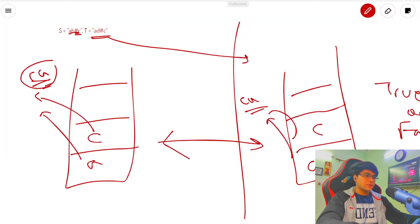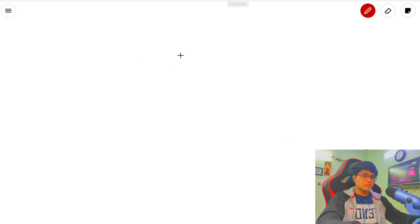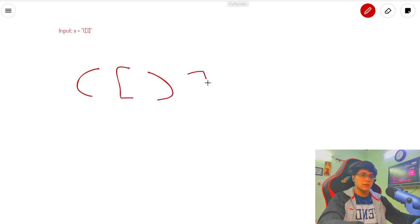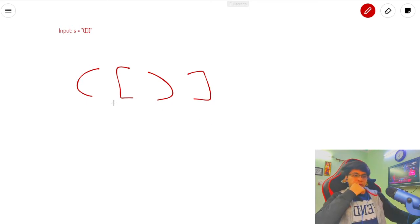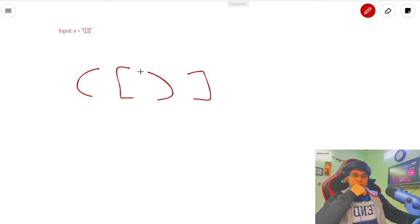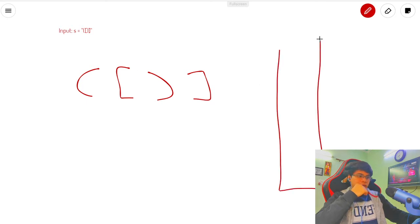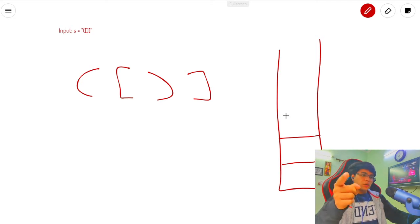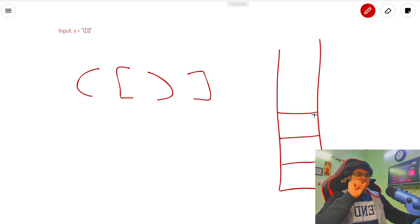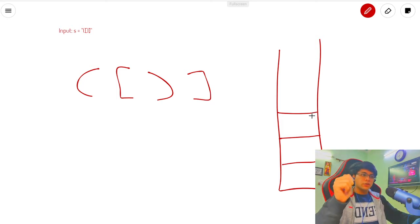The first thing that comes to mind to solve this question is stacks. Let me paste the example here. I can see this is an opening bracket, this is also opening, but this one is closing — and it is not the right corresponding closing bracket for this opening one. If you've followed all my videos you'd be able to come up with this approach.